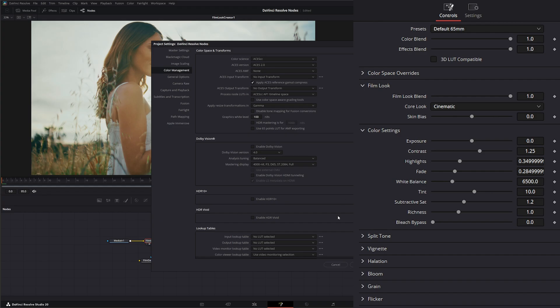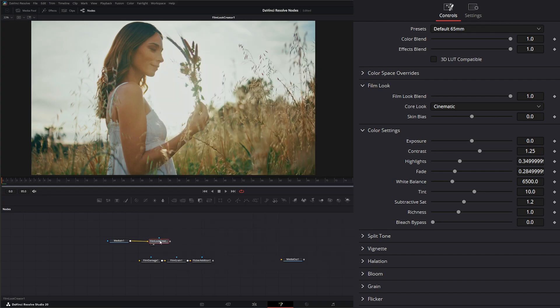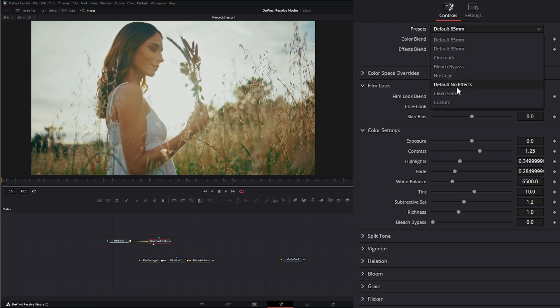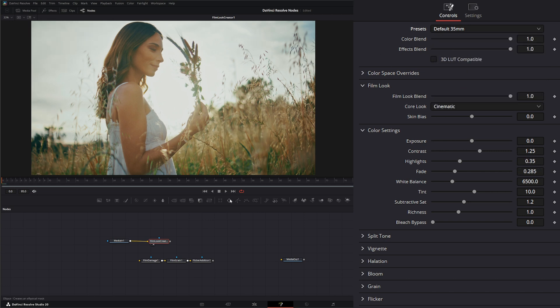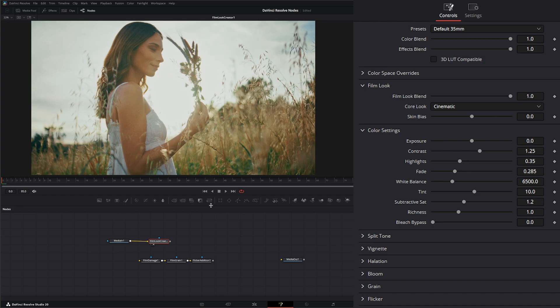So right now under the non-managed, if I go to our film look and I just select say our default 35 millimeter, you can kind of see what it's doing there. It's just changing our look from this original one to this.